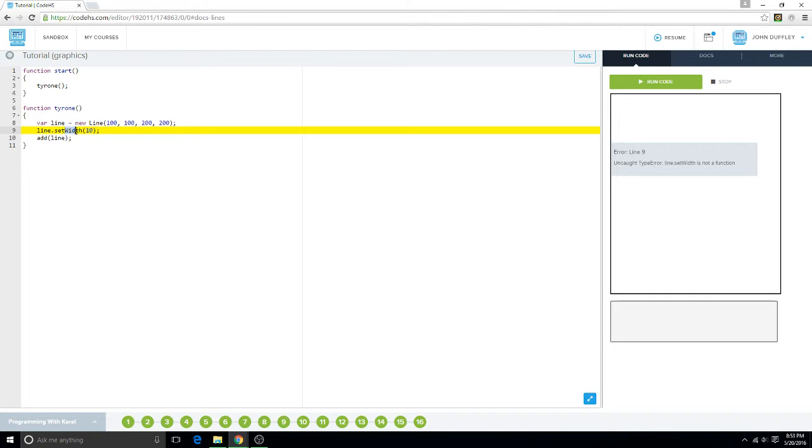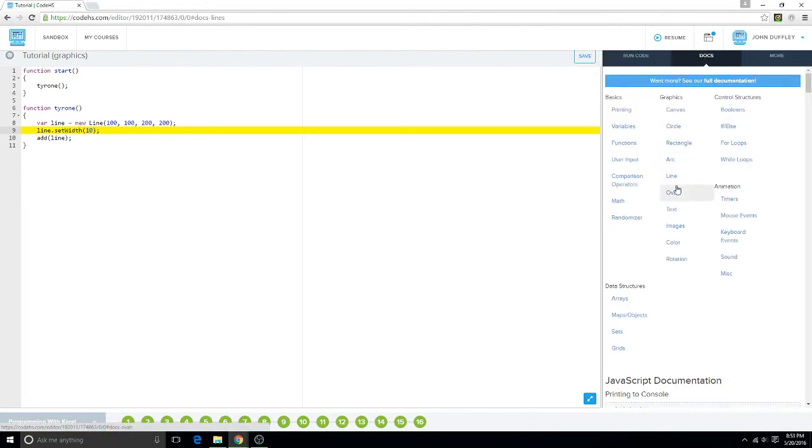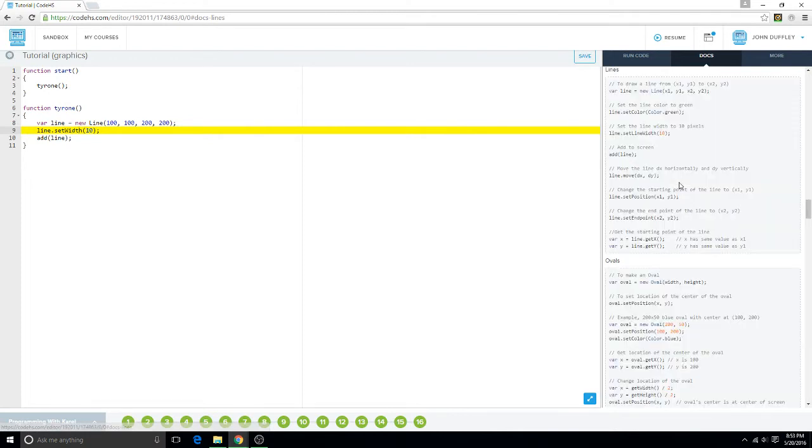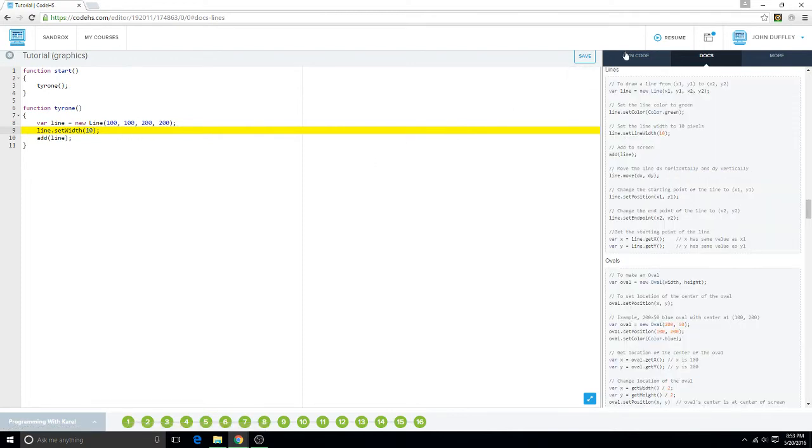I swear this is a function, line set line width.